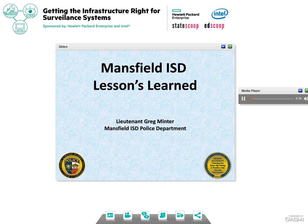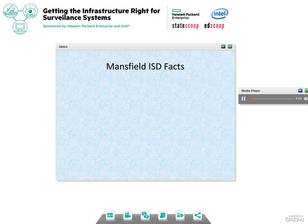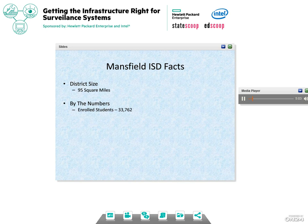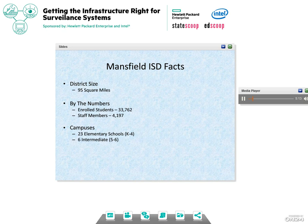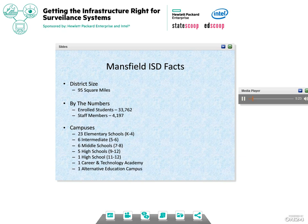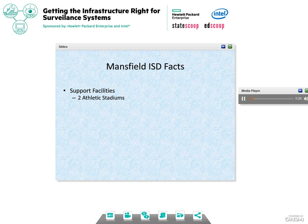In 2011, the school district passed a bond which included around $12 million for safety and security. Part of that was around $8 million for controlled access and security cameras to be placed at every facility within the school district. Through that process and the last four years, we have learned a great deal as far as what our infrastructure can handle and what it can't. Mansfield ISD is located just south of Arlington, Texas. We're 95 square miles, approximately. We have over 33,000 students, over 4,000 staff members.